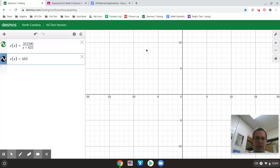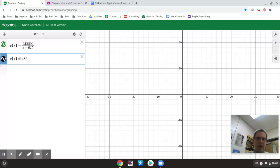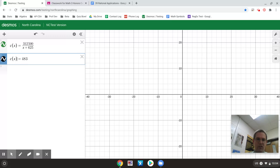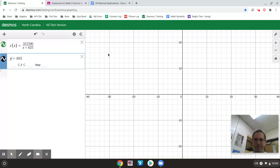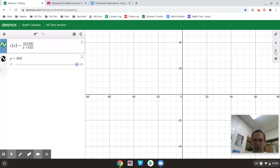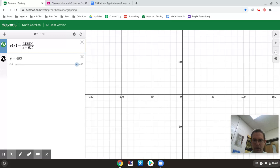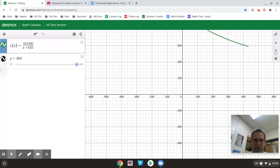Okay neither equation is graphing because it doesn't like the fact I call them both C of X. And what I could do there to solve that is I could just instead of calling this one C of X equals I can just call it a Y equals. So I have an equation there, an equation there, and if I zoom out enough I should be able to see some kind of a graph. And you can see I see a graph.